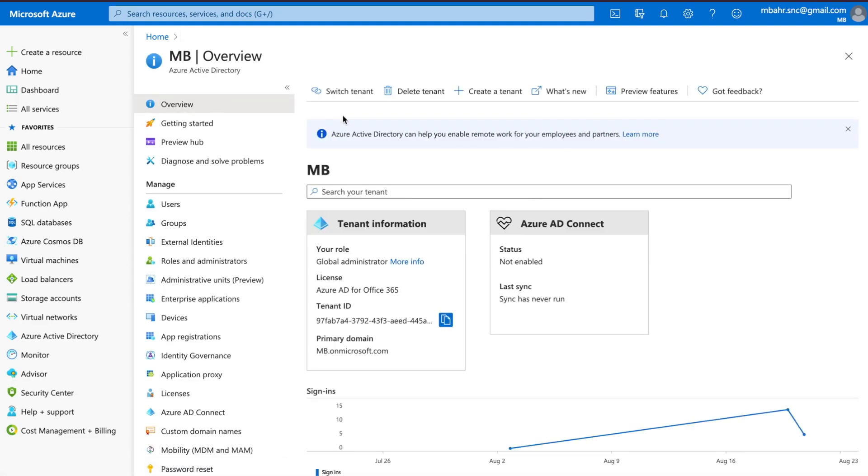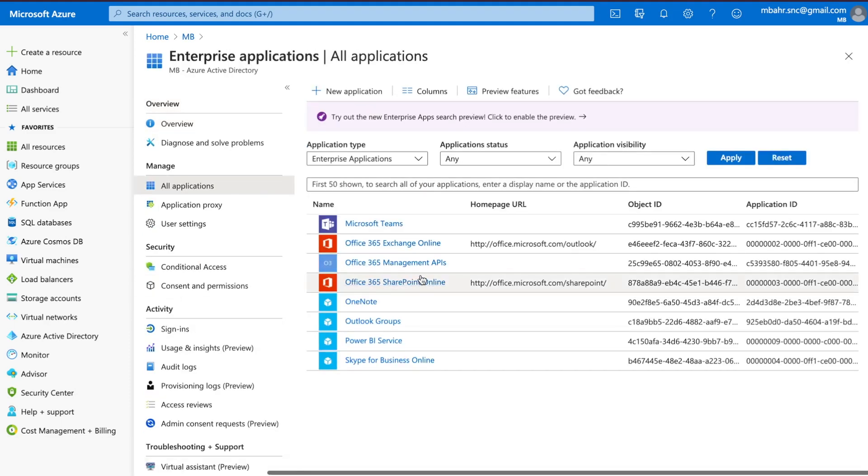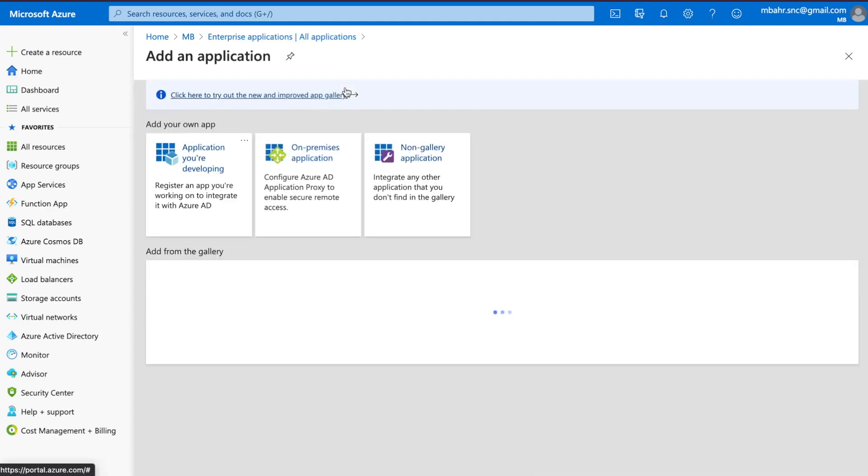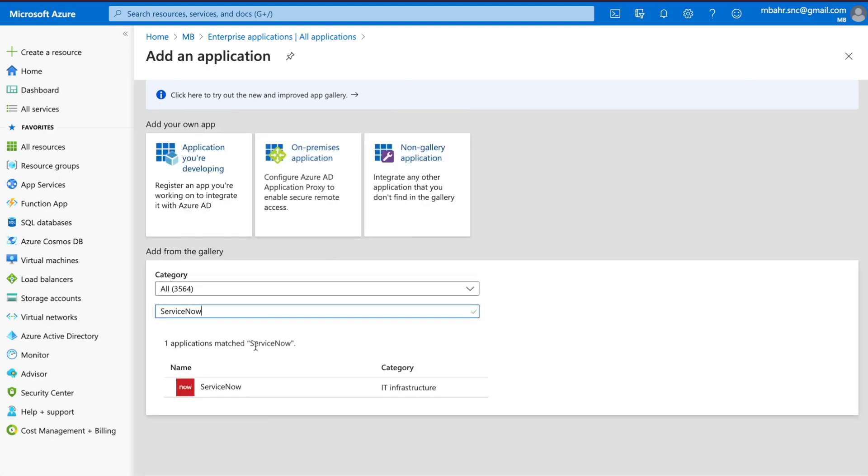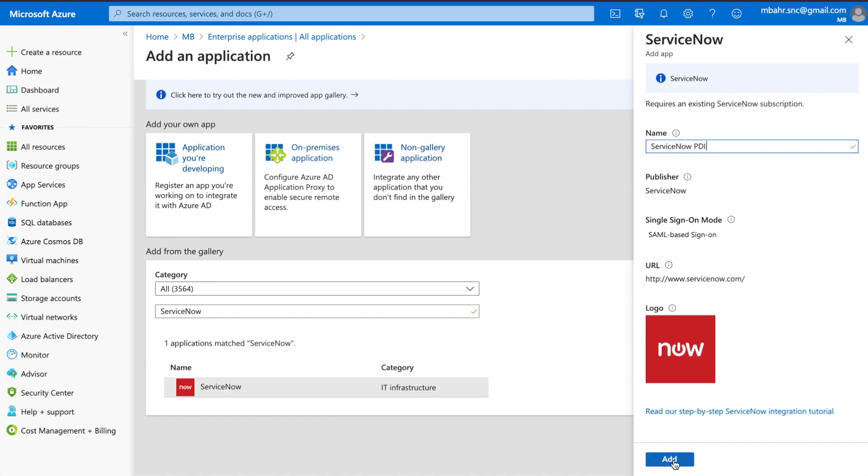So let's go back on the left hand side here, you're going to look for enterprise applications. So let's pull that up and if you go through you're going to see the applications that you're subscribed to but also if you click on new application you're going to see a ton of others. So in this case we're going to search for ServiceNow. I'm going to click on it. Now what I'm going to do is I'm going to label this as ServiceNow PDI and click add.